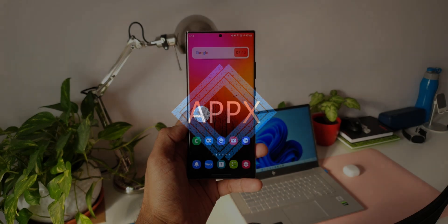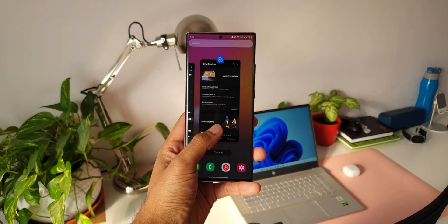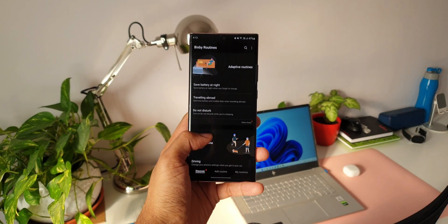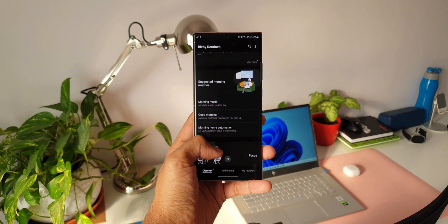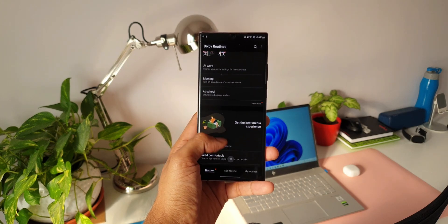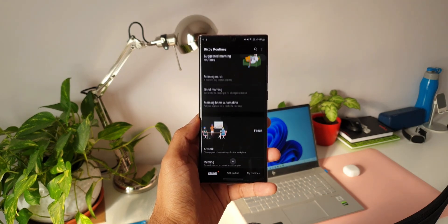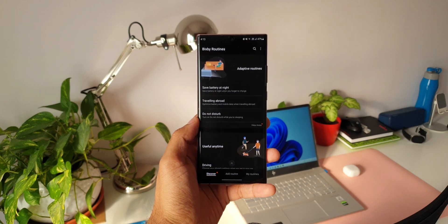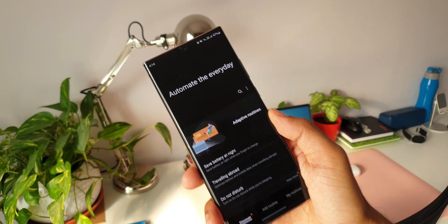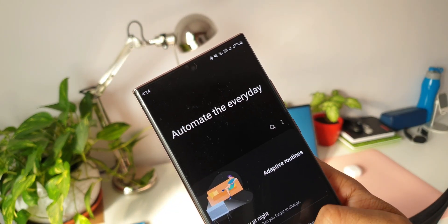Bixby as a virtual assistant may be infamous among the Samsung community, but Bixby routines — that's something we all love, because this feature offers enormous system automation possibilities which make life on the phone a lot easier.